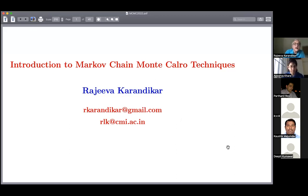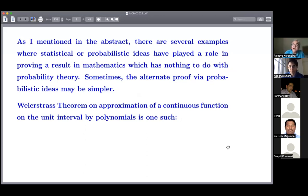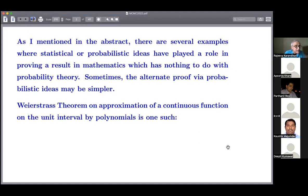In the abstract I had already mentioned that there are several examples where statistics and probability ideas have an important role in proving a result in mathematics or in something else which has no relevance to probability — the problem statement may not have anything to do with probability. Those of you who attended talks yesterday saw examples of the same, including two talks with graph theory examples.